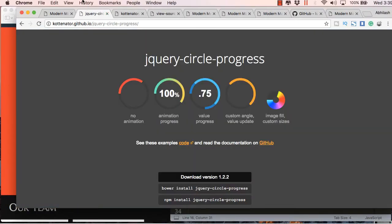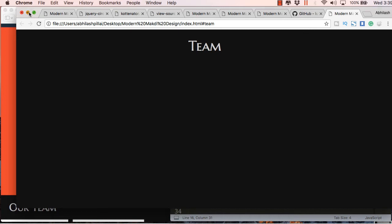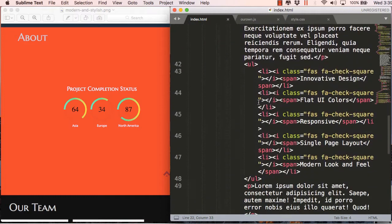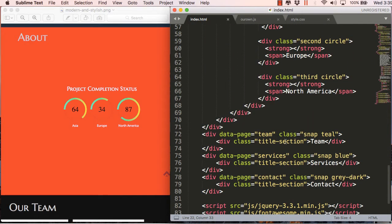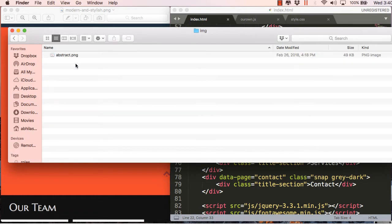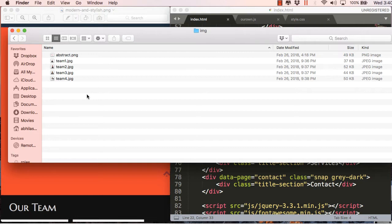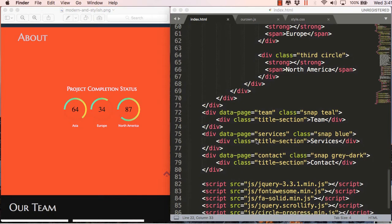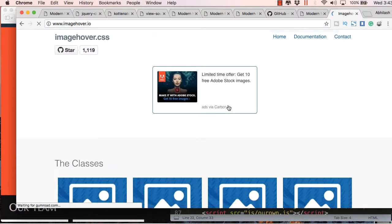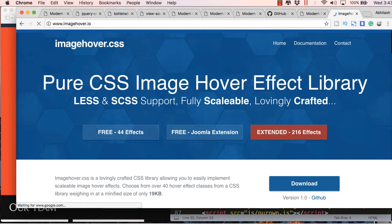Welcome back. This is the third part in this series. In this video we will be looking into the team section, the services section, and the contact section. For the team section I will be pasting four photos we will be using, and resources will be given in the description. We will also be using a hover effect using imagehover.io.